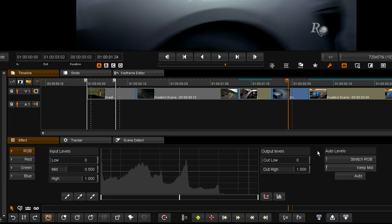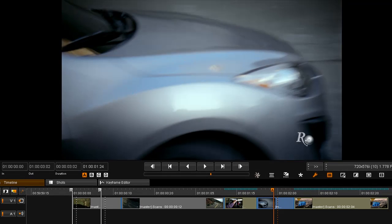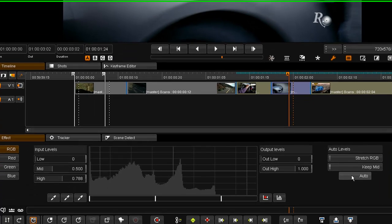So first thing to look at would be Auto Levels. Hitting Auto will automatically set the white and black point and mid point for this image.